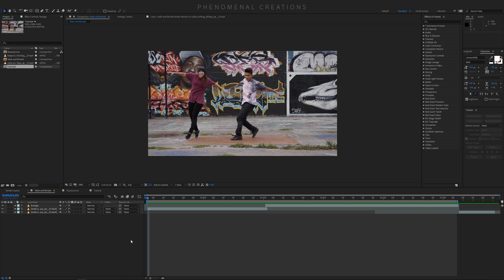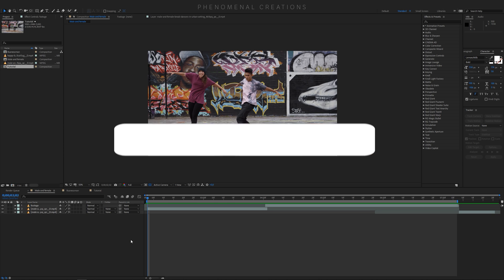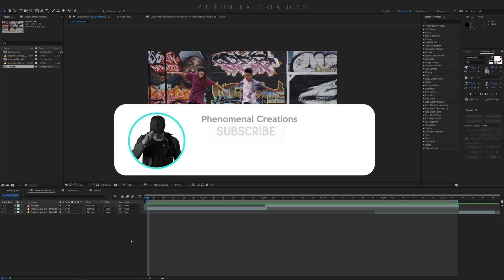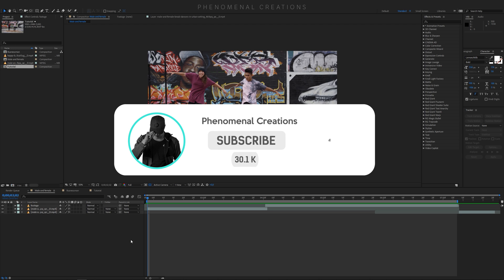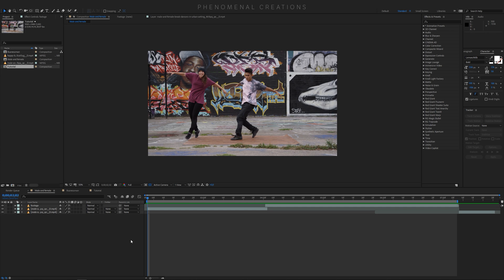Before we jump into the topic of the day, if you are new here or you enjoy this series of tutorials and like to learn inside After Effects and occasionally in Fusion 9, please consider subscribing to this channel and hitting that notification bell so you never miss out on a new video.